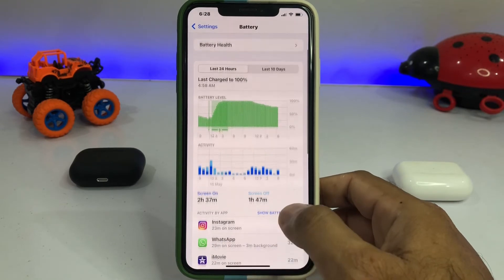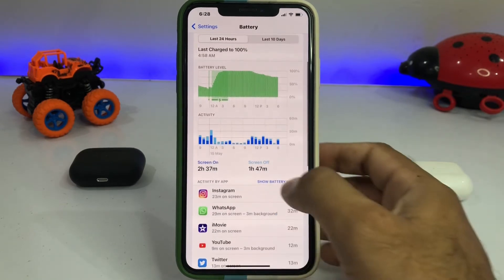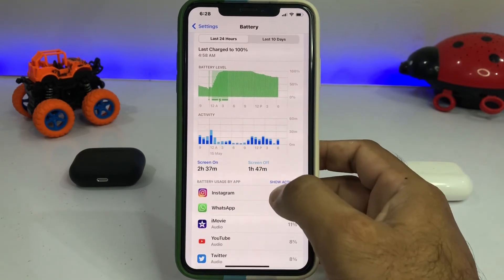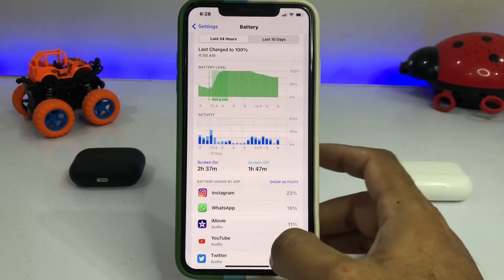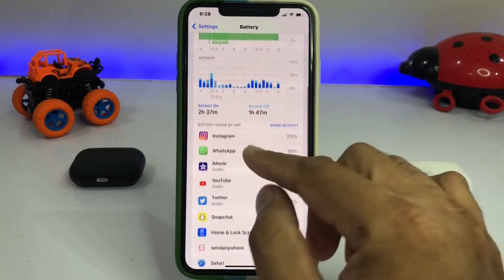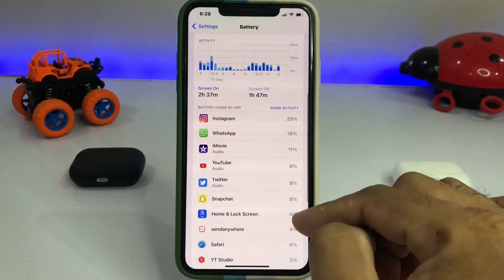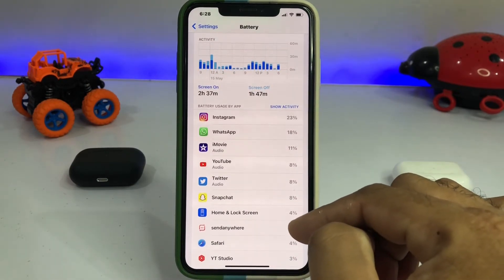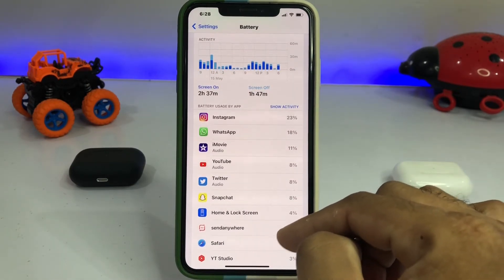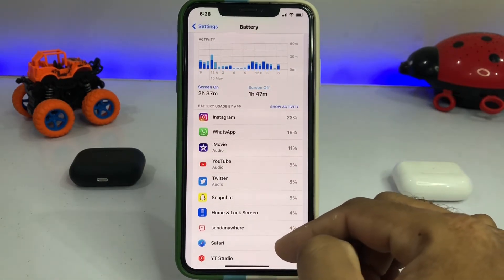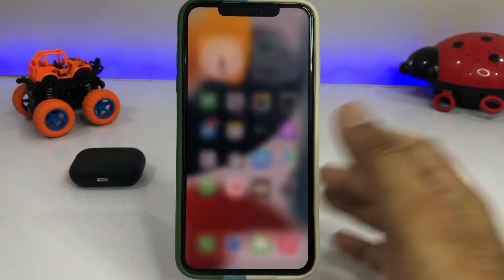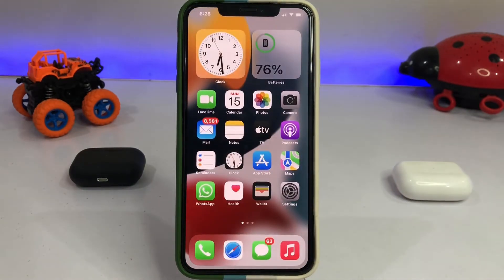You can see Show Activity and Show Battery Usage. It's now showing all the apps that are using battery. Basically iOS 15.5 RC is the best, so friends watching this video, I hope you understand how battery usage works on iOS 15.5 RC.